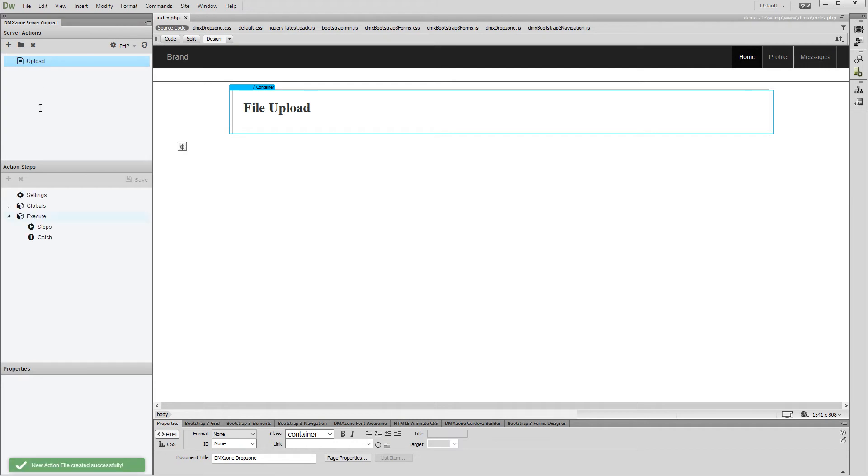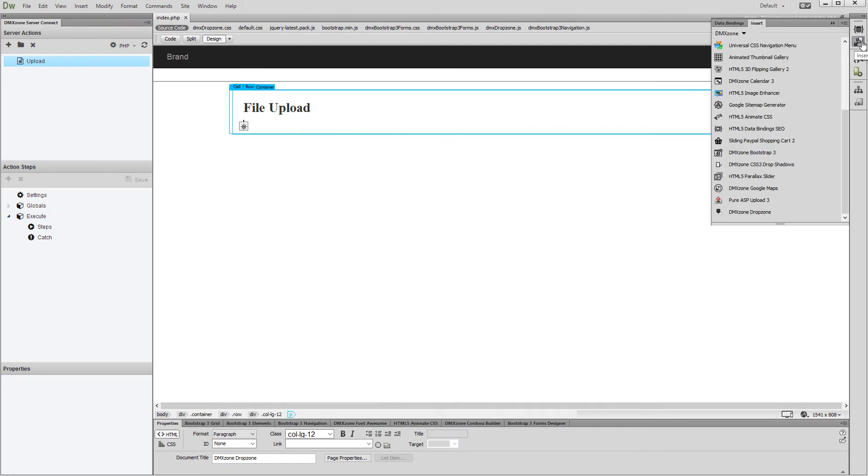Then, click anywhere on your page where you'd like to add the drop zone. Open the Insert panel and select DMX Zone Drop Zone under the DMX Zone menu.